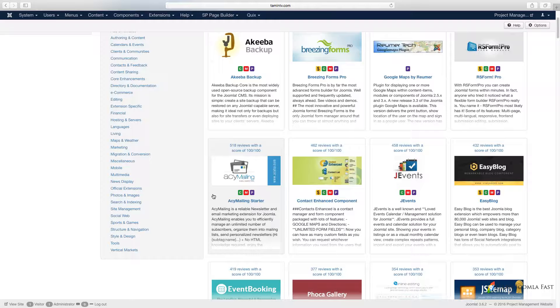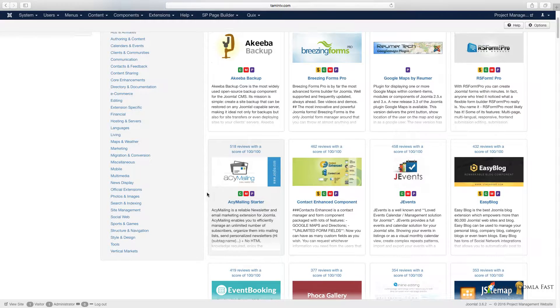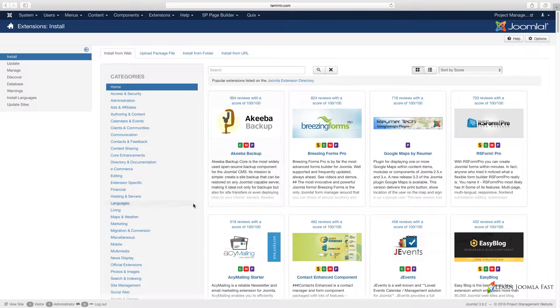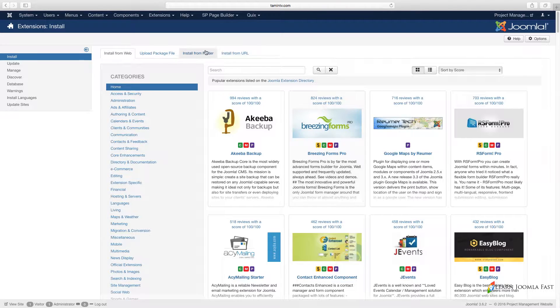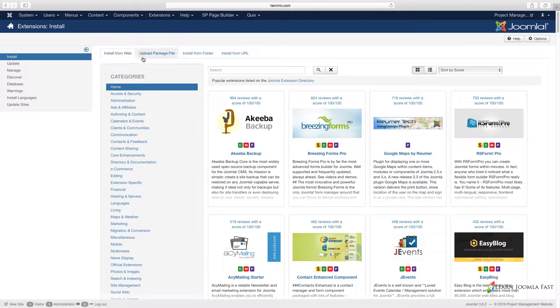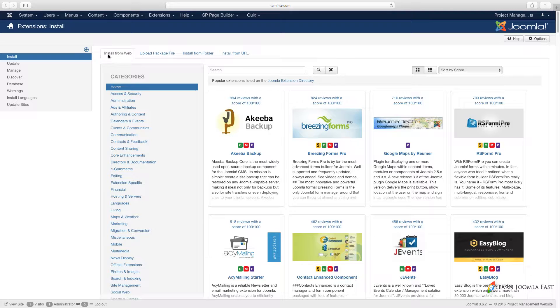If you notice on the tab, you have Install from Web tab, Upload Package File, Install from Folder, and Install from URL. If you don't have this Install from Web tab, then there's something you have to do to get that.